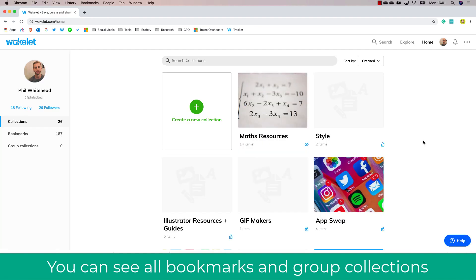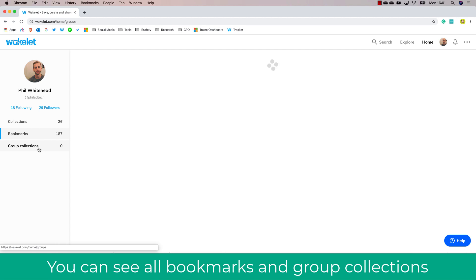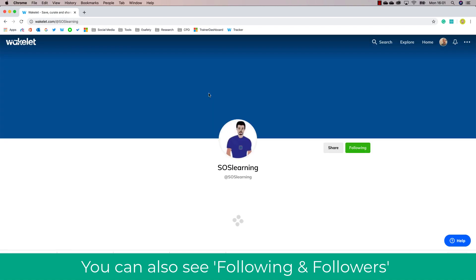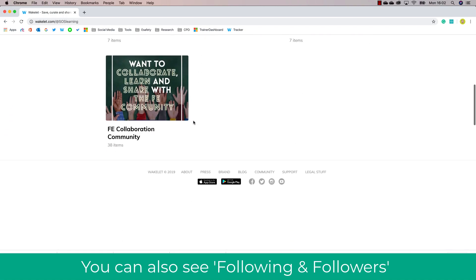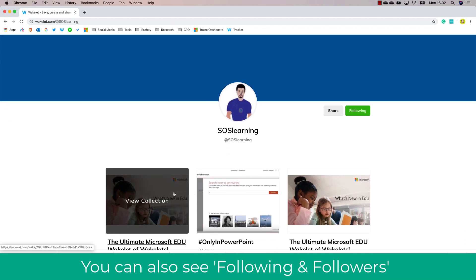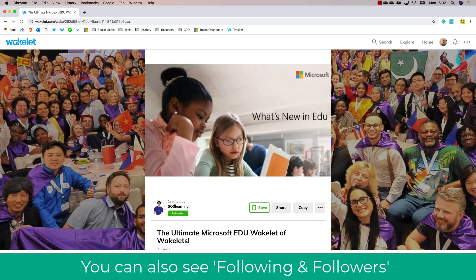Finally, let me show you how following and all your collections look. Here you can see a list of all my collections. If you click bookmarks those are your individual links, and then there are group collections as well. You can also have followers — followers of educators or students. This is great for your students to follow particular people or yourself. For example, I'm following SOS Learning and I can see all of their open posts. If your students follow you, they can see all of your collections in one place, which is great for revision activities.